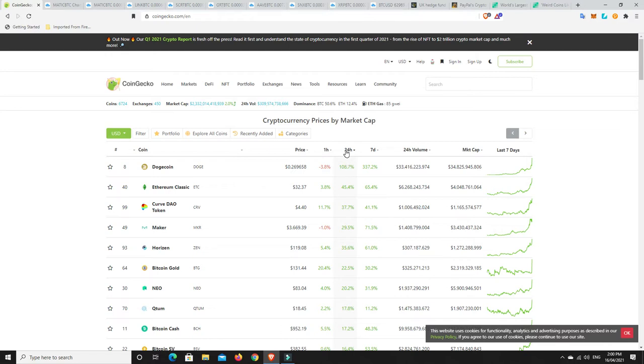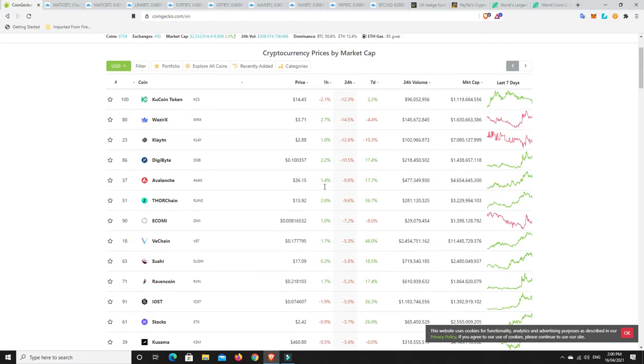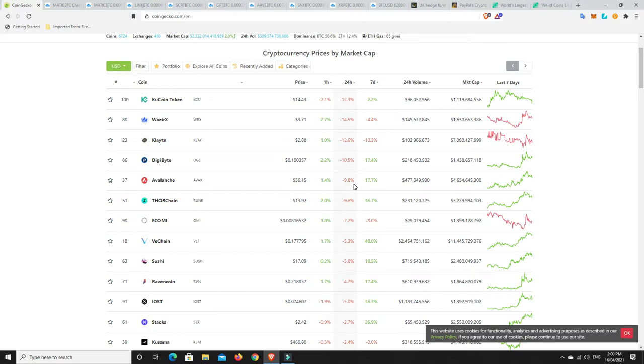Right. What hasn't done well? What's really struggled in the last 24 hours? Not a whole lot. KuCoin's down a bit. WazirX, of course, they pumped so crazy. So, that was bound to sort of happen. Digibyte, Avalanche. Look, no major losses though, really. 12%. That's nothing too major. I mean, they're still up for the seven days.